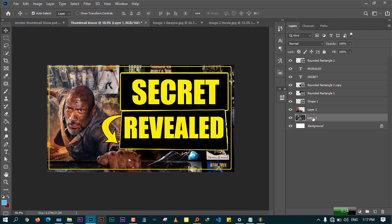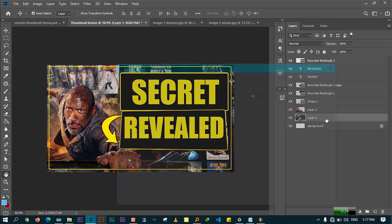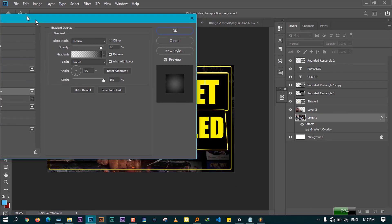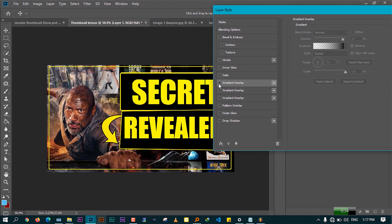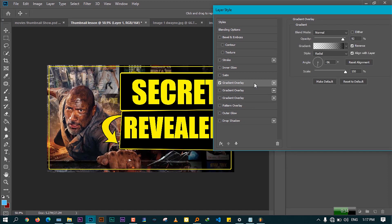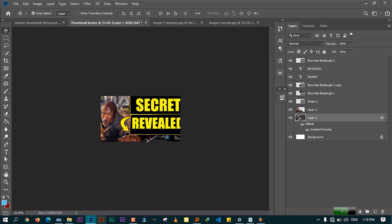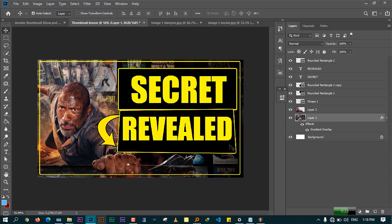Now apply a gradient effect on the movie collection layer. Double-click the layer to open Layer Styles, go to Gradient Overlay, and enable it. You can toggle it on and off to see the effect. Choose the angle that you like — once satisfied, press OK.